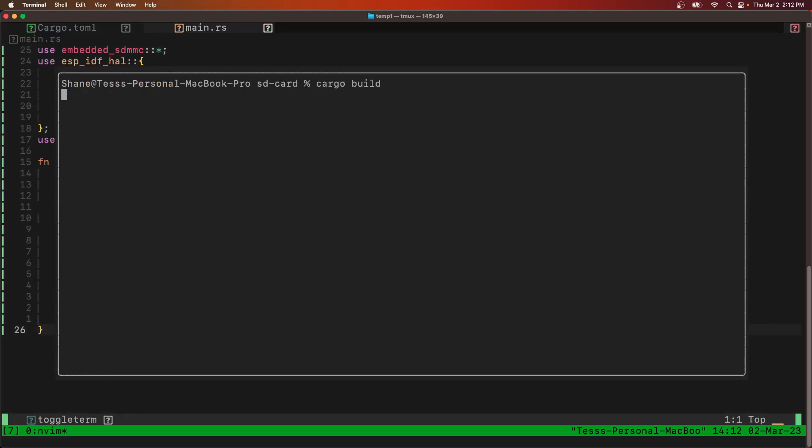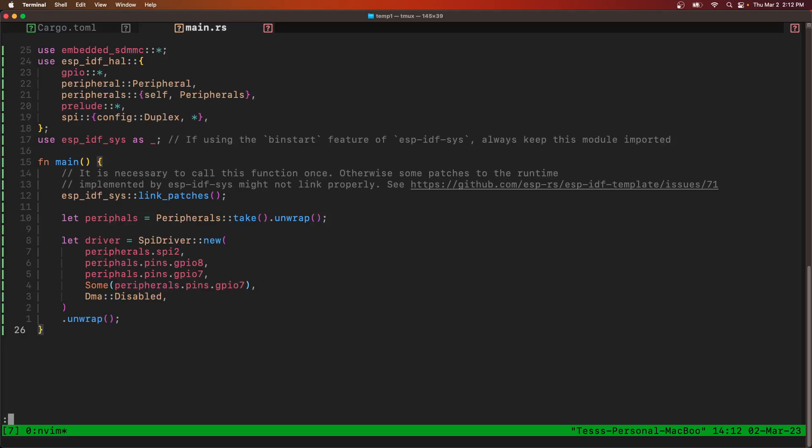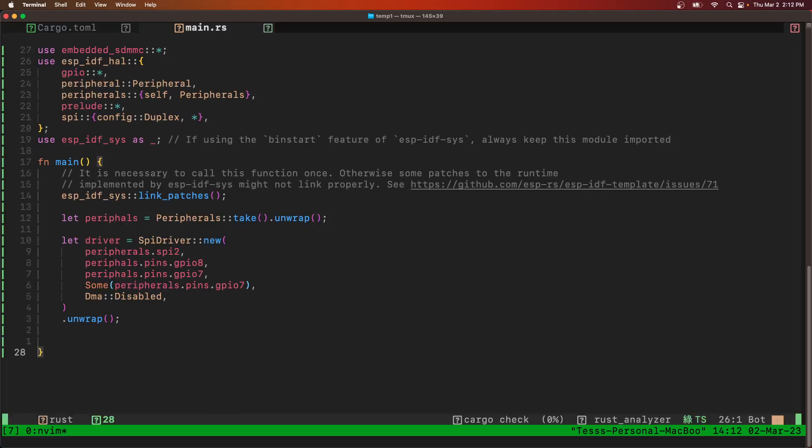We've got build in the background while we're still typing. So we've got our SPI driver. Now we need to configure it.